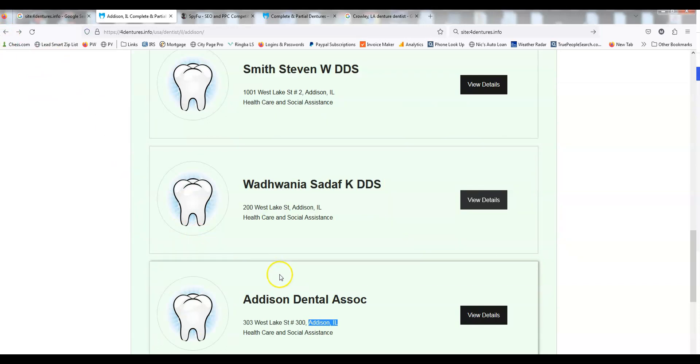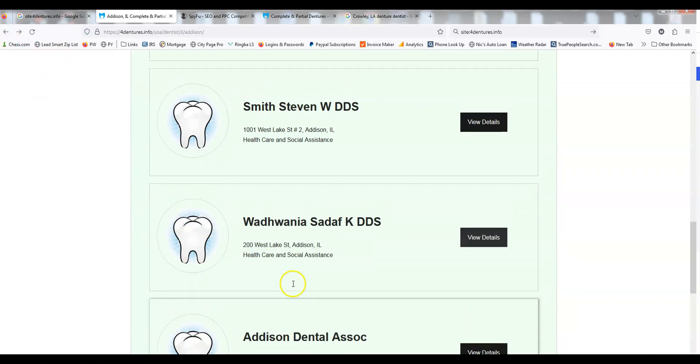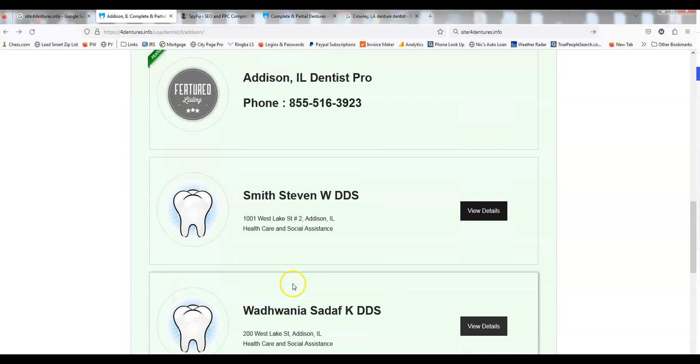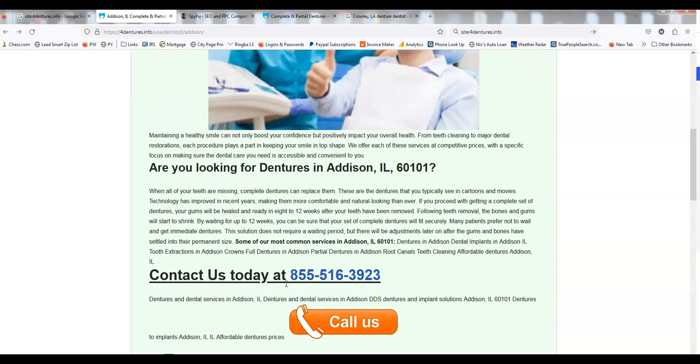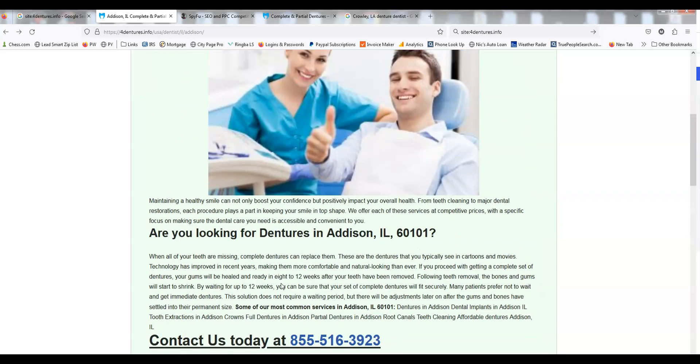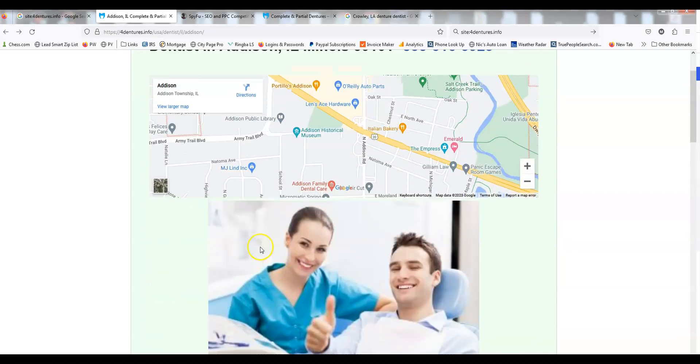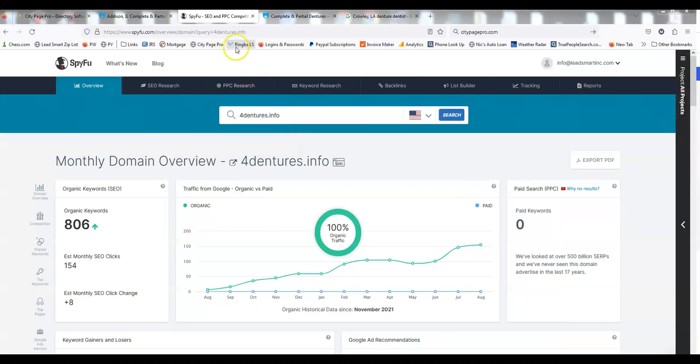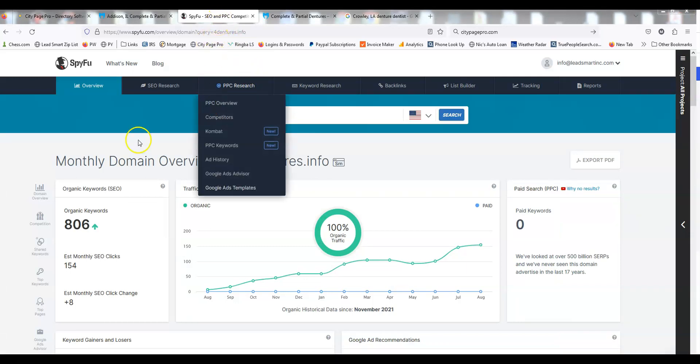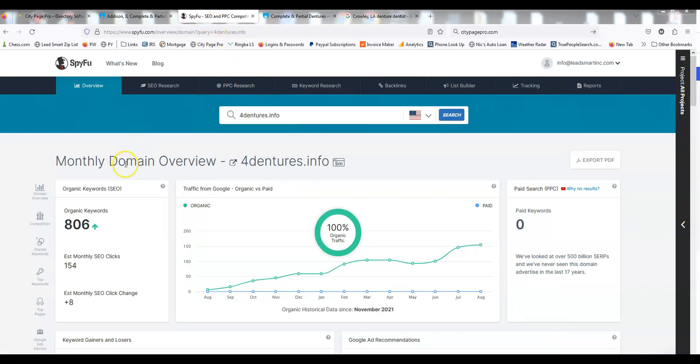This plugin automatically creates these pages. You can look at my previous YouTube videos where you see I build a site in 10 minutes. This is great. Now if we look at SpyFu, a tool I like to use to track organic SEO positions, you'll see we have 806 organic keywords.